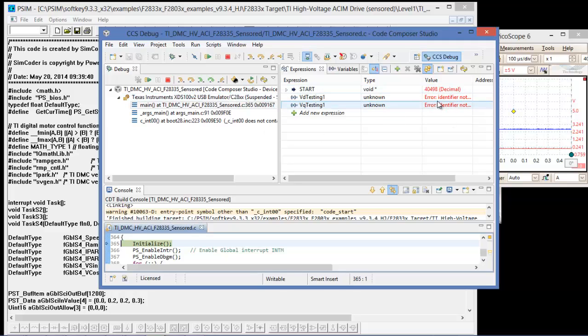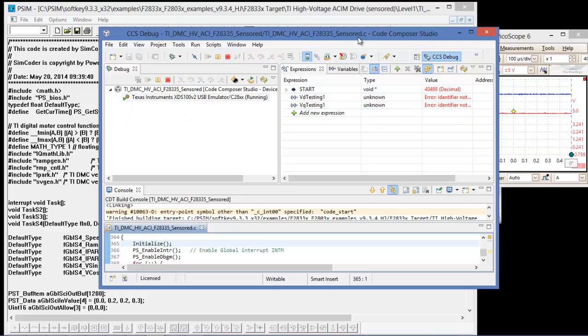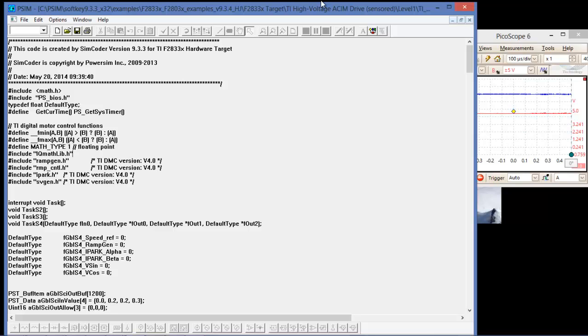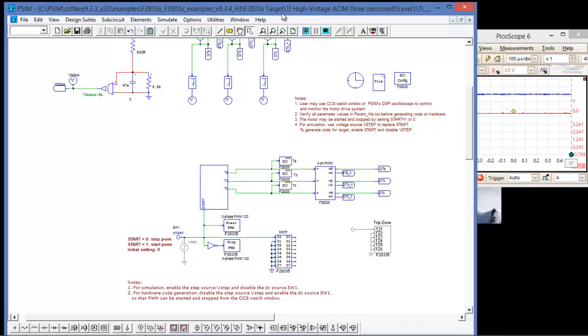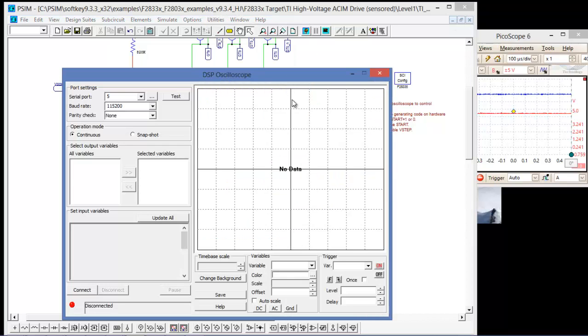We'll see now that these variables are displaying an error. That's because they are now being passed on the SCI interface and are not accessible from the watch window. Let's get that out of the way, go back to PSIM, and open up the DSP oscilloscope utility.